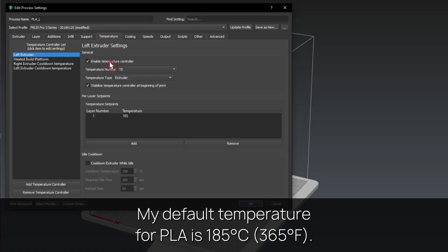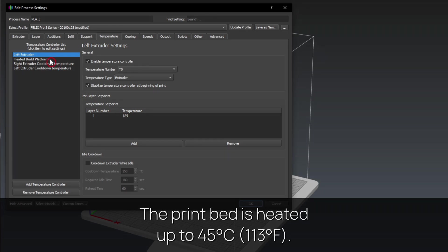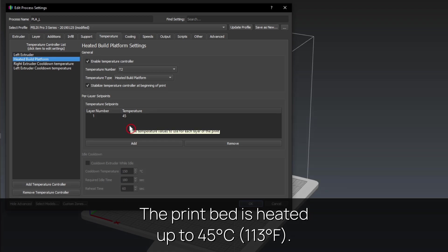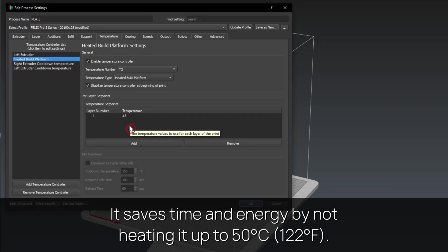My default temperature for PLA is 185 degrees Celsius. The print bed is heated up to 45 degrees Celsius. It saves time and energy by not heating it up to 50 degrees Celsius.